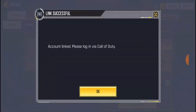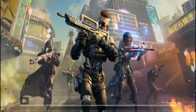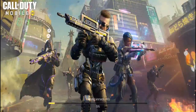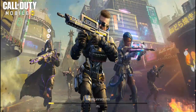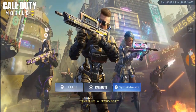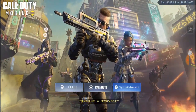Now wait for it to load. It's showing 'Account Linked — please log in with your account.' The account has been successfully linked and it's logged me out of the game so I can log back in with my Call of Duty account — no more guest account. I'm gonna click Login with Call of Duty.